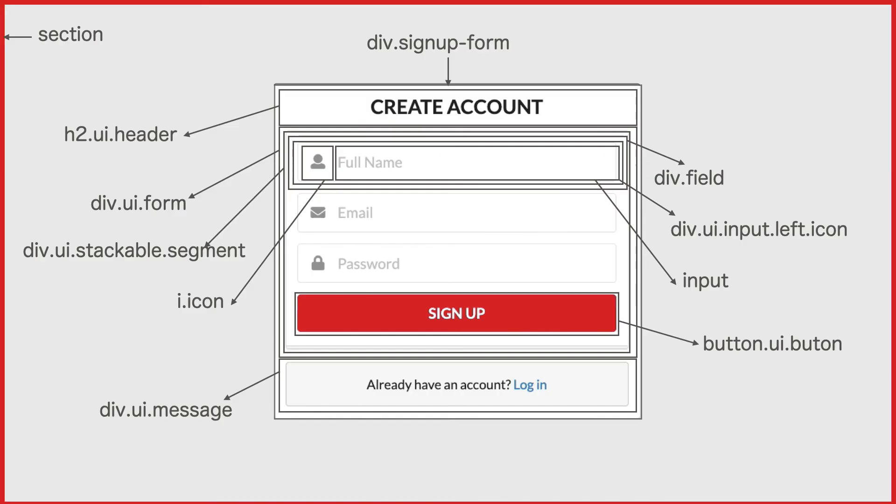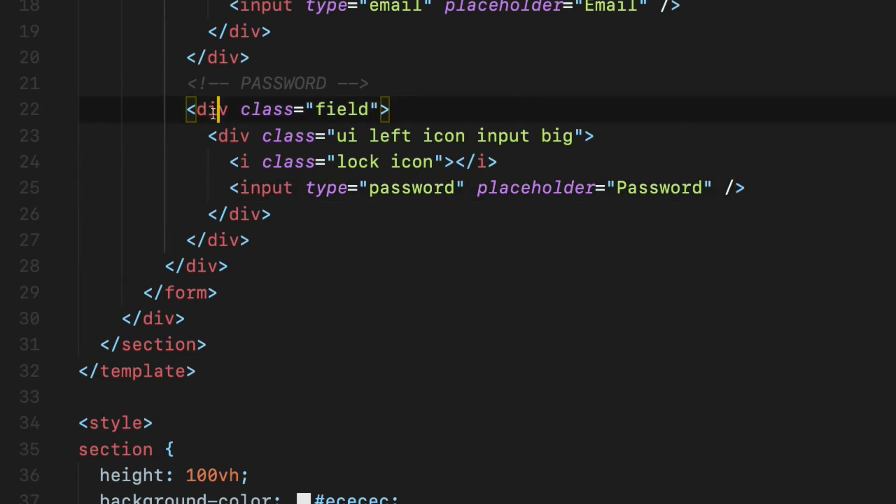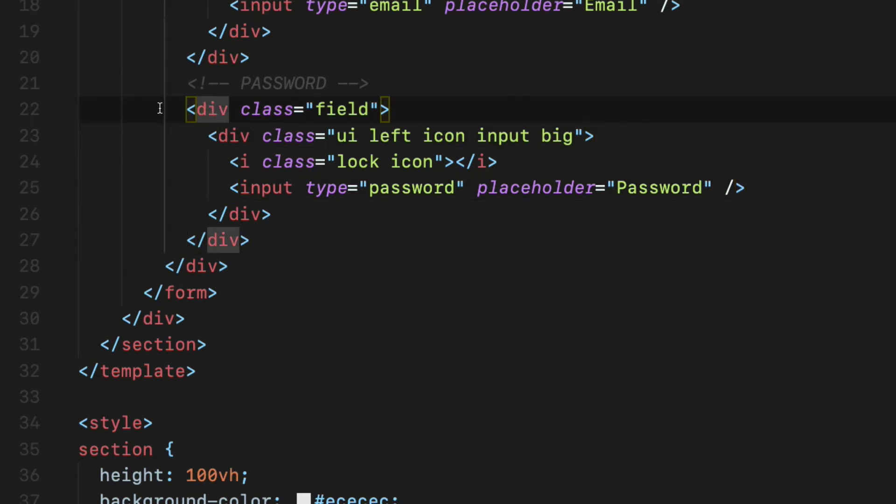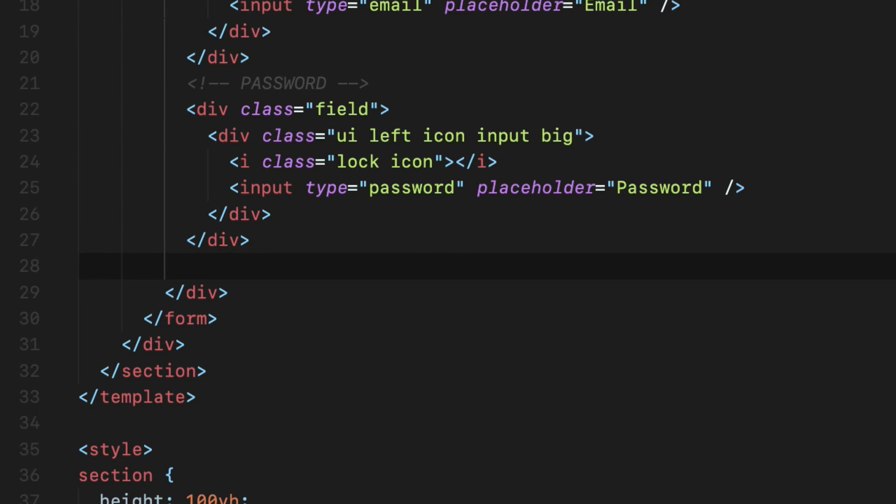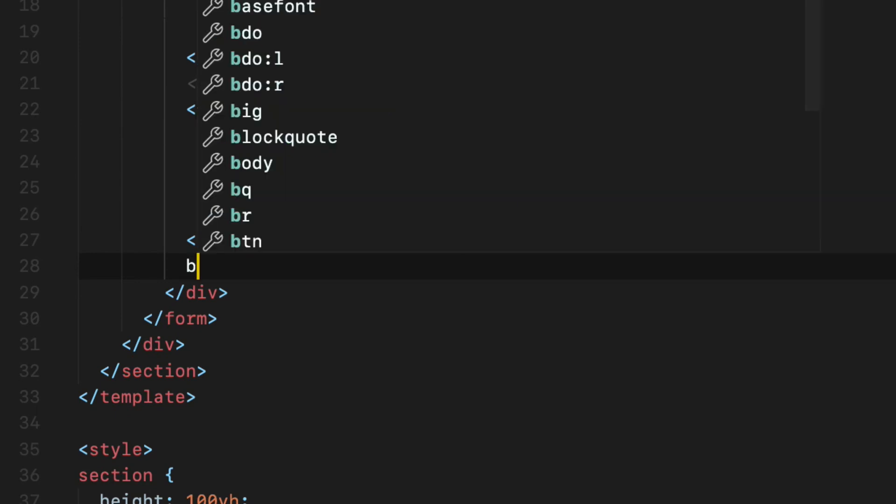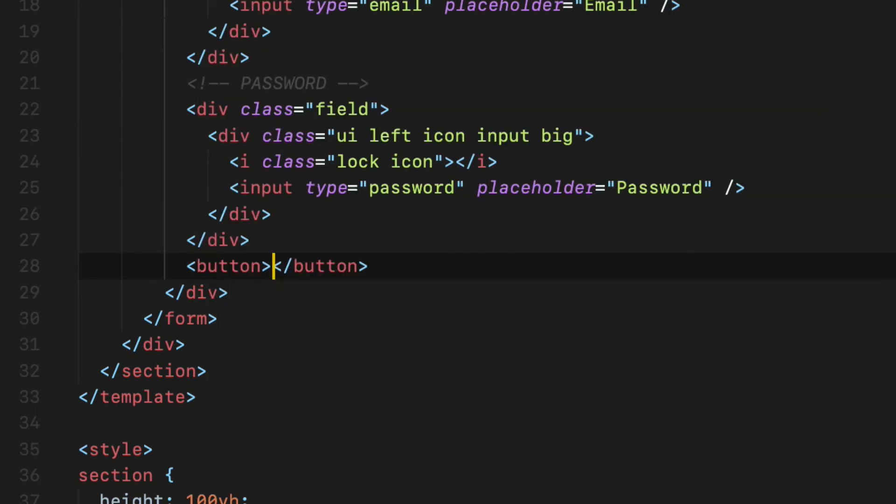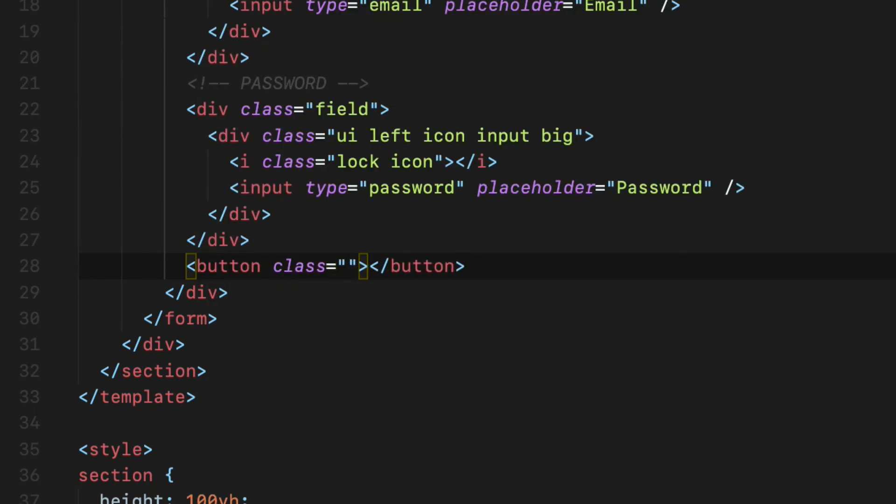Next the signup button. After the password wrapper div element that has a field class, declare a button element with two Semantic UI classes ui button.